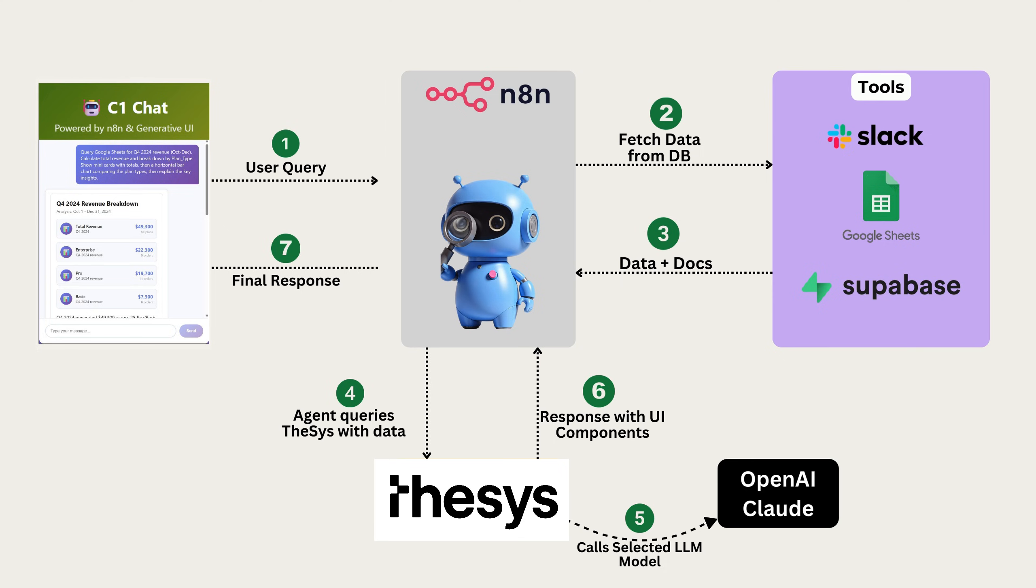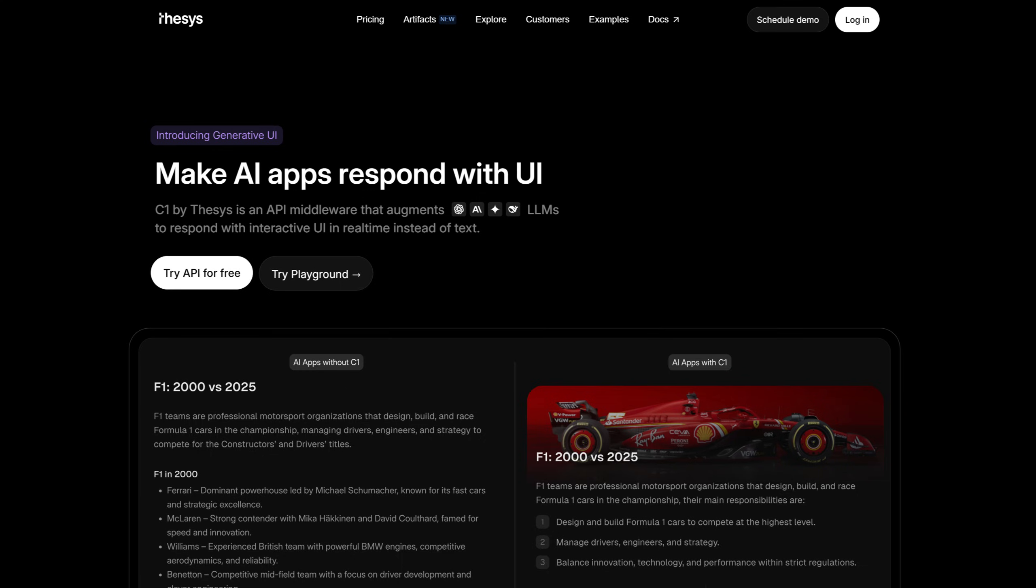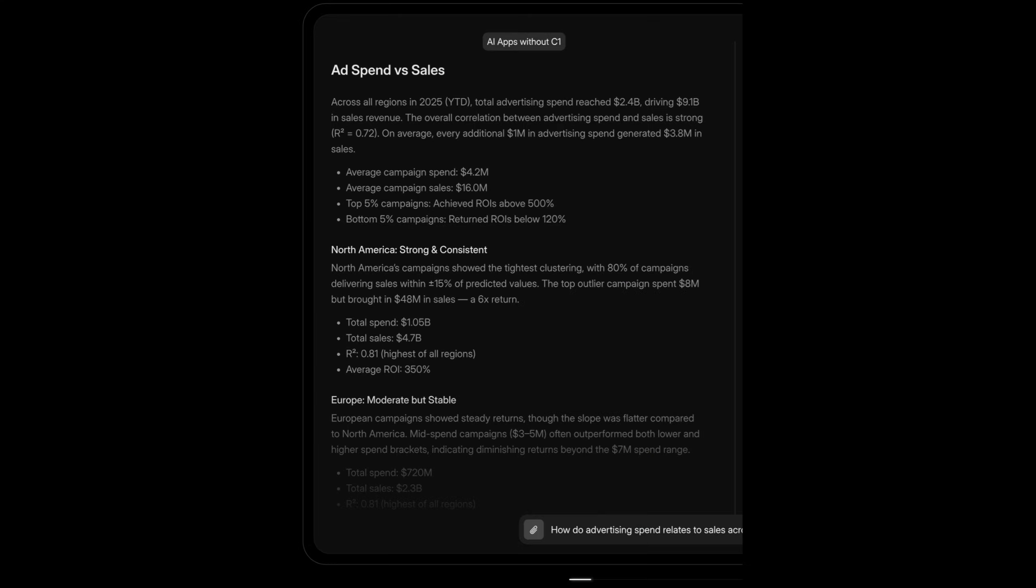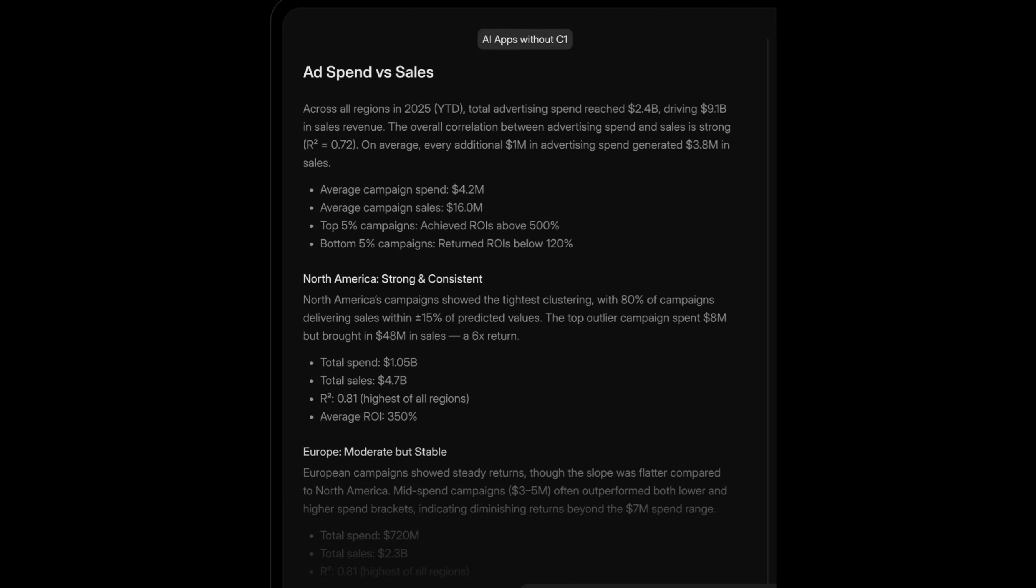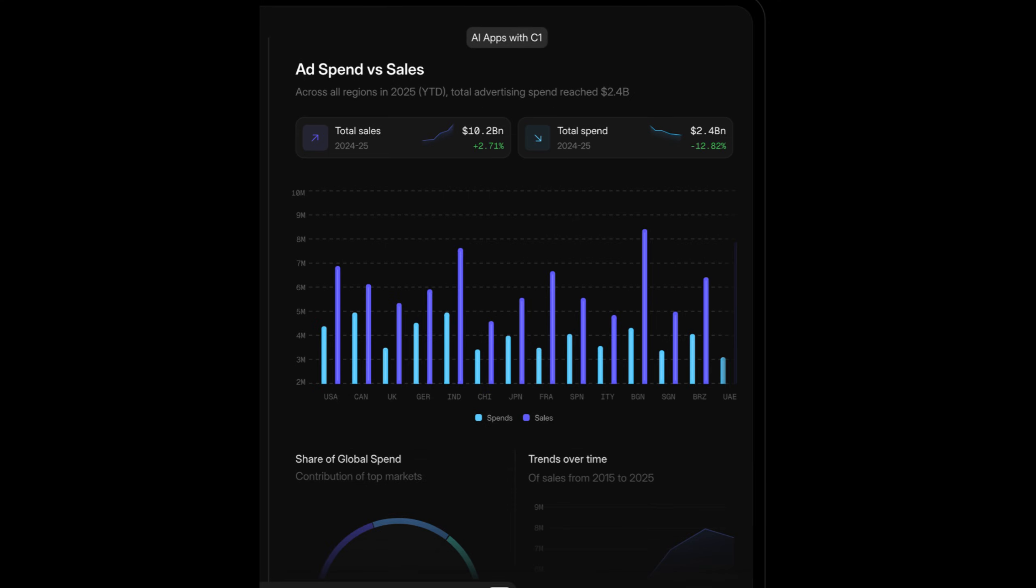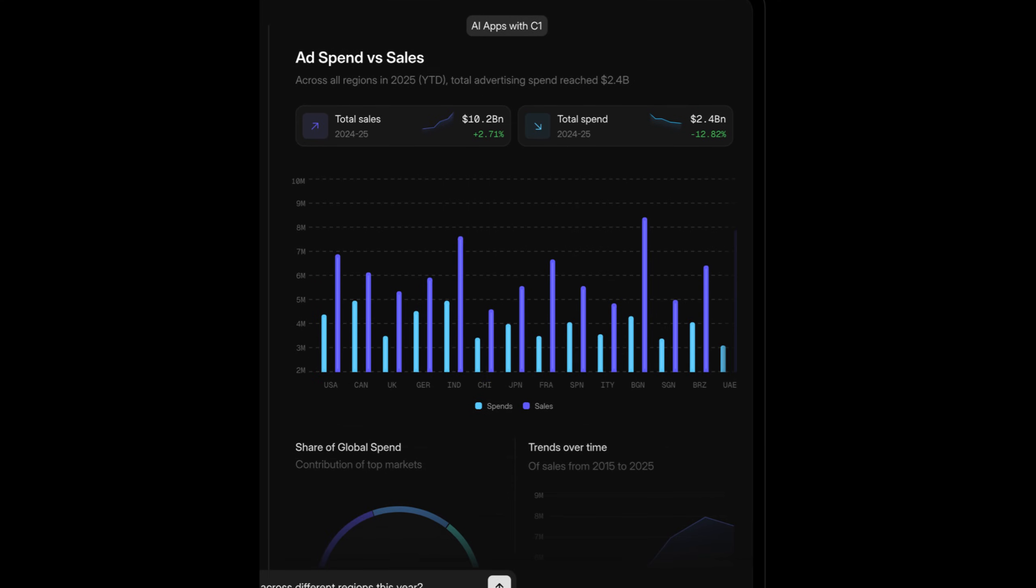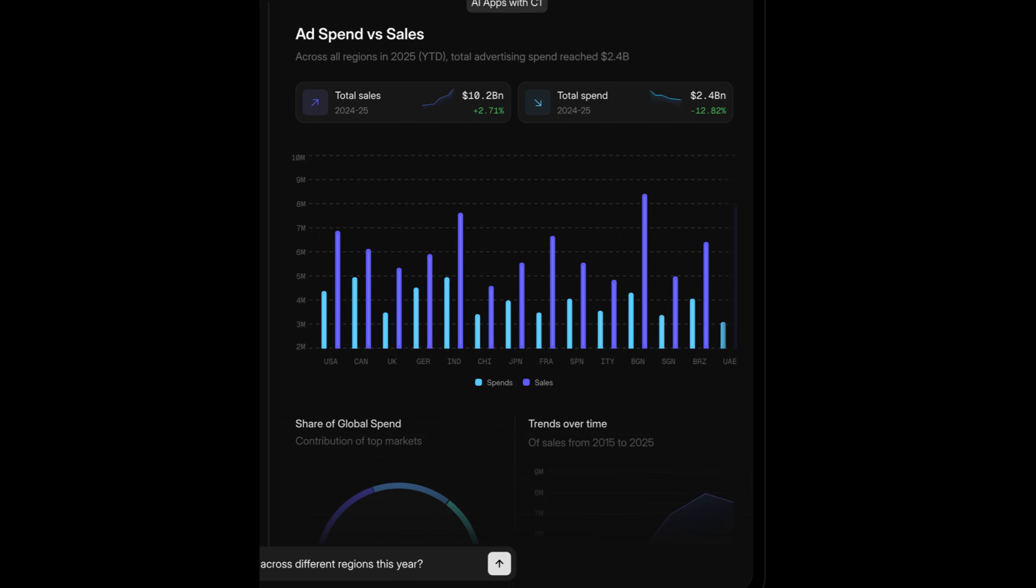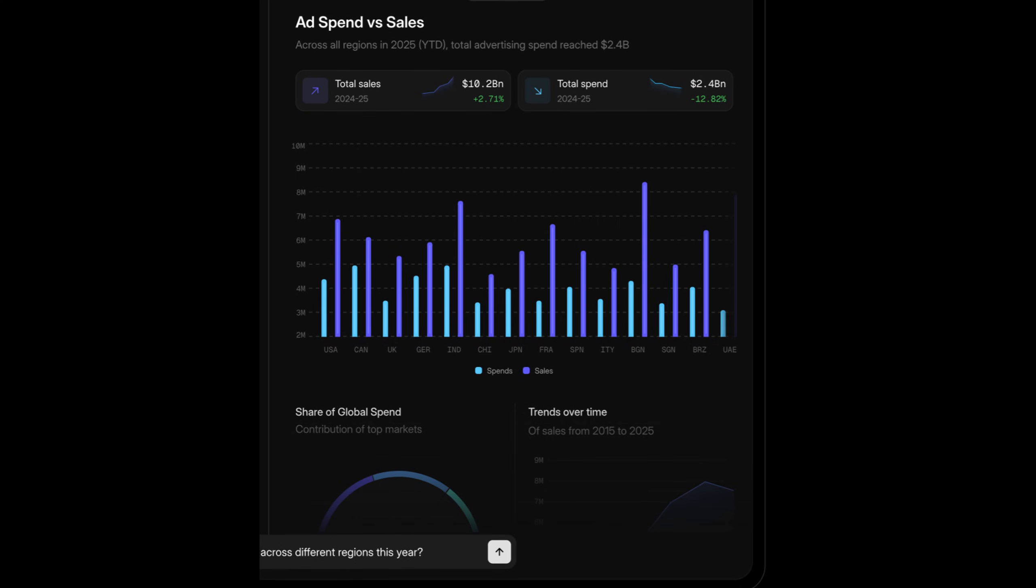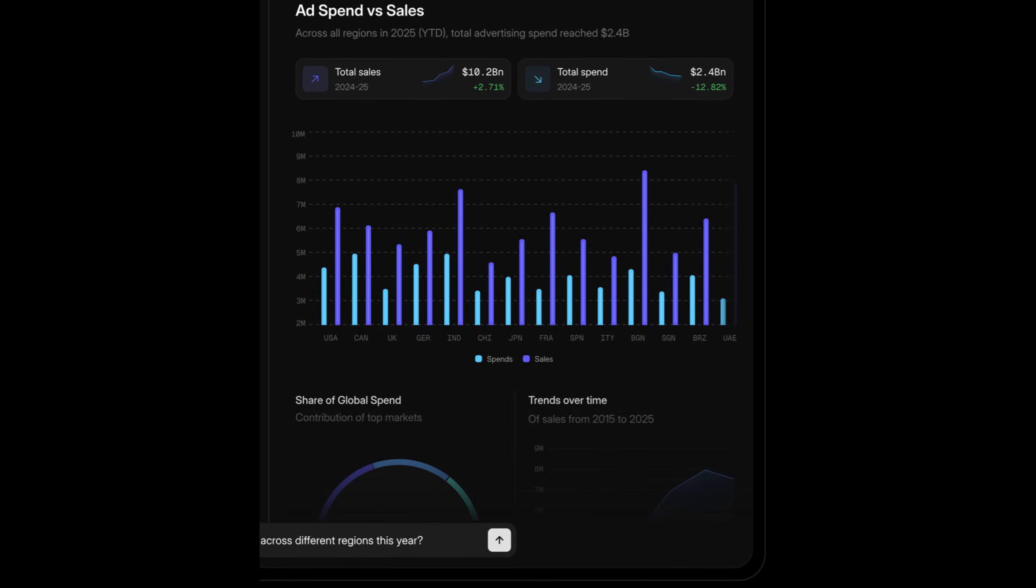Now let me show you the piece that makes this possible. Thesis. Thesis is a company that built something called C1, which is a generative UI API. Most AI chatbots today work like this. You ask a question, the AI gives you a text. Just plain text. Boring, hard to read, not interactive. Instead of text, C1 makes the AI respond with beautiful interactive user interfaces.